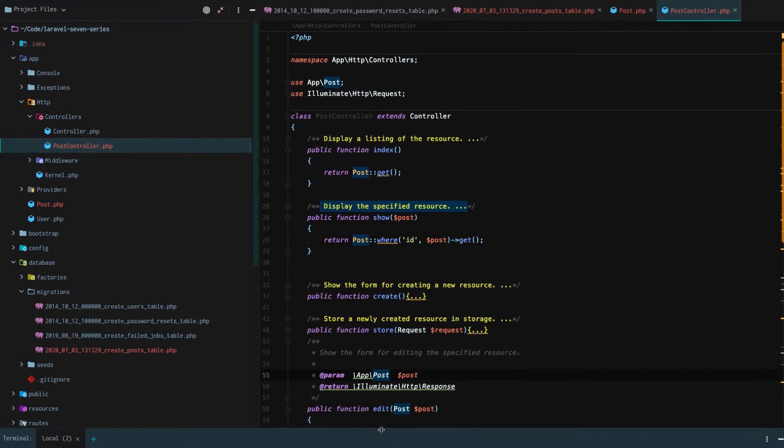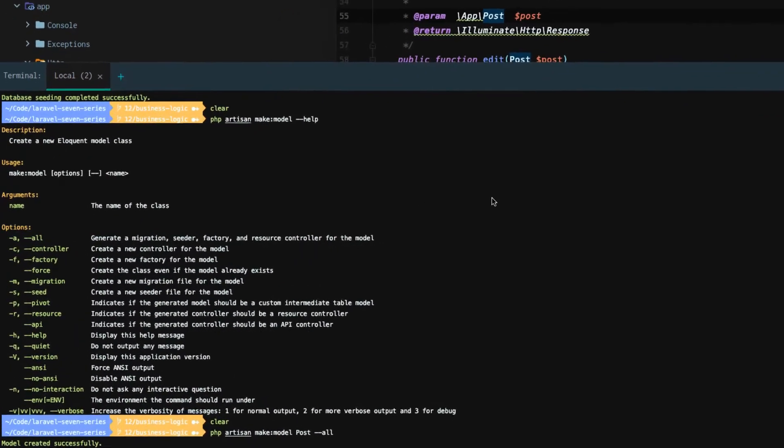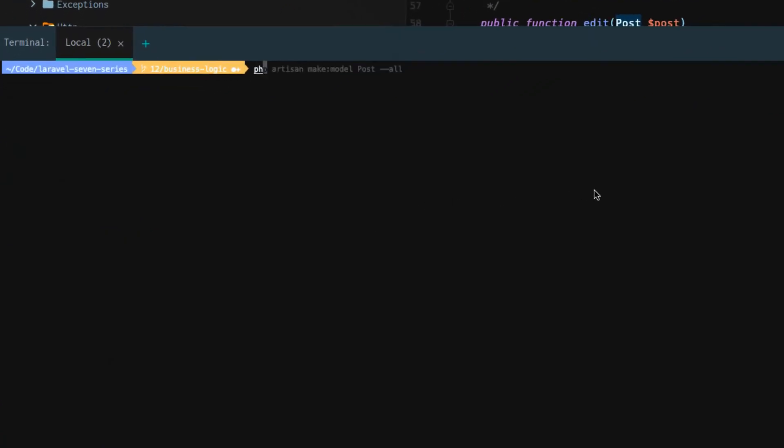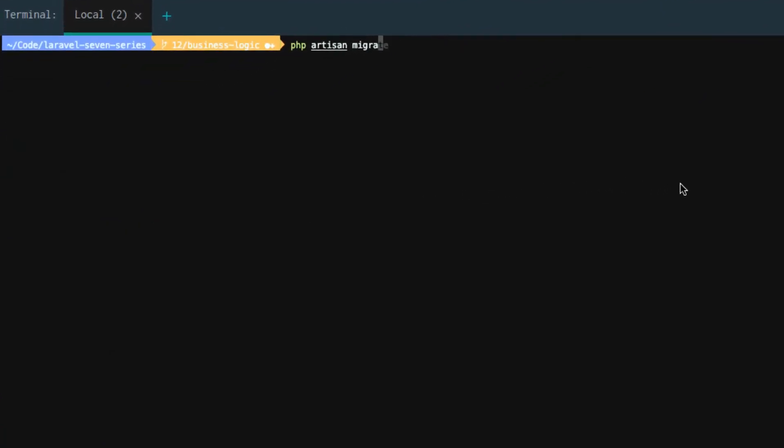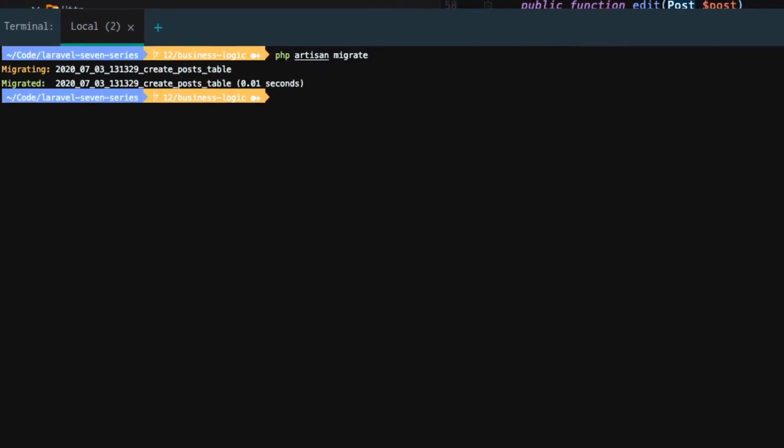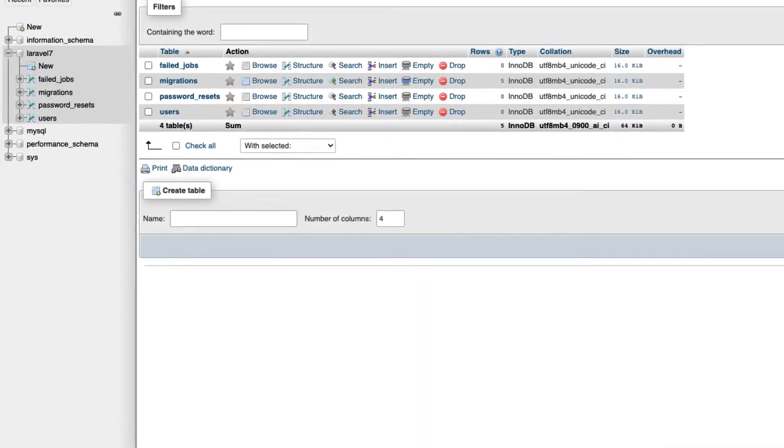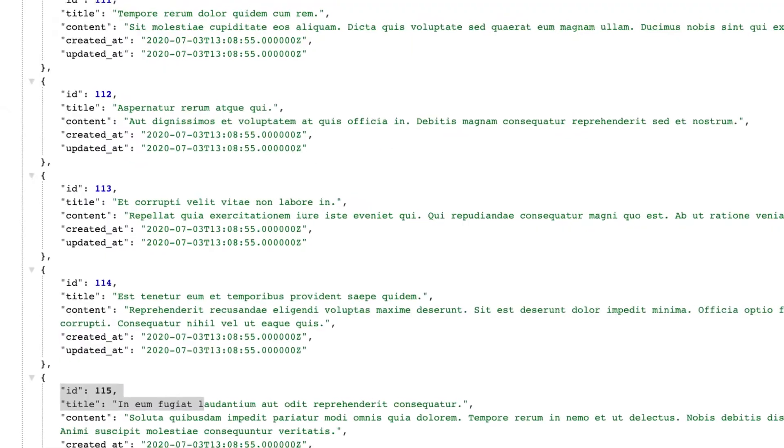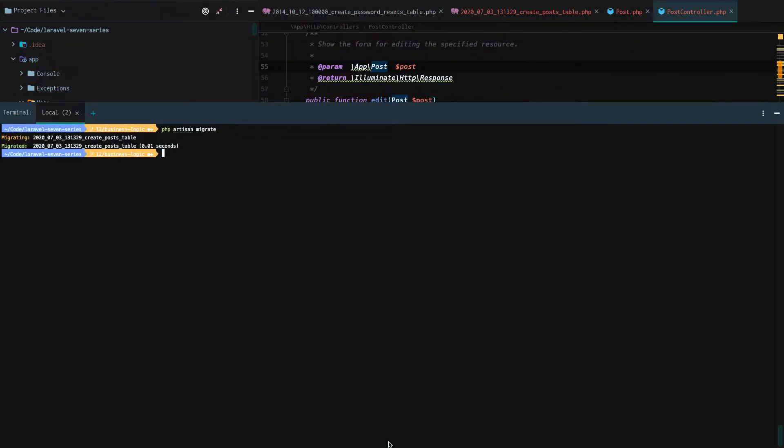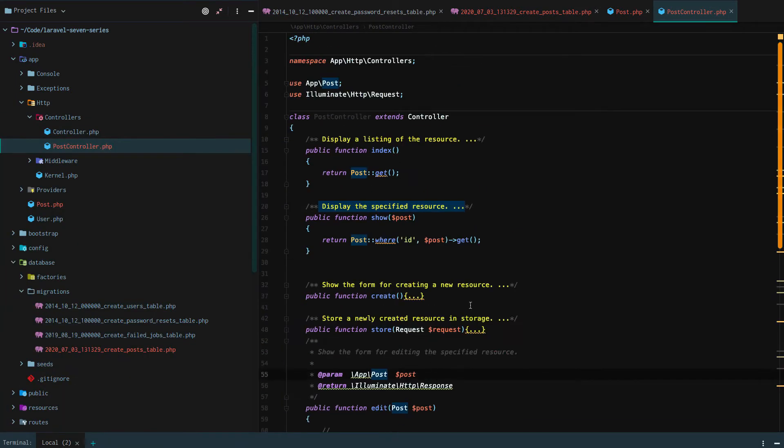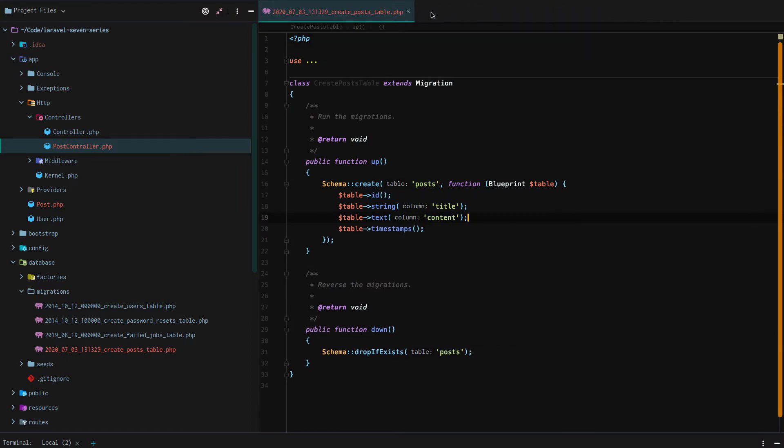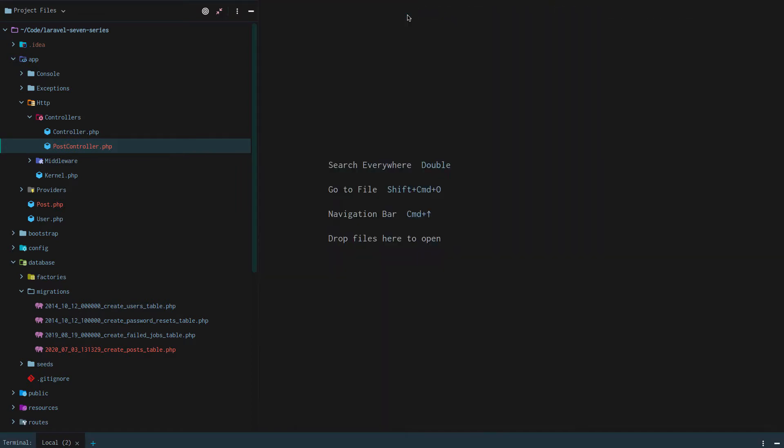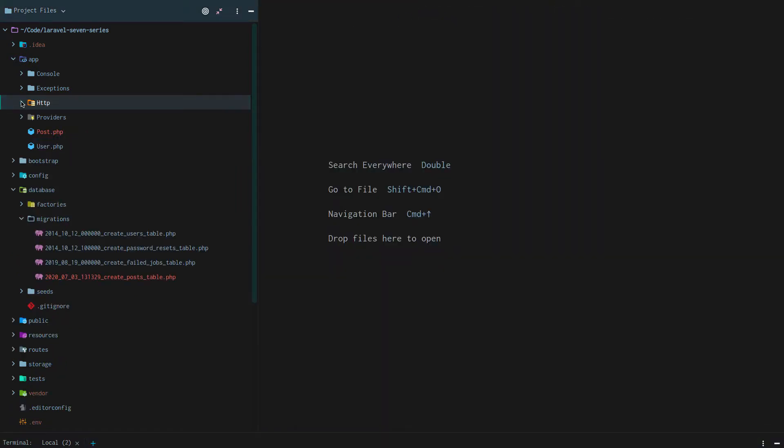So we're almost where we were at already. But to get where we were at, we actually need to run PHP artisan migrate to migrate our posts table. So now, if we go back here, we're back to an empty array, where we start at the beginning of our tutorial. So that's a review of everything we've done so far. That quickly. But we're going to take it a step further. And we're going to create the ability to add dummy data.